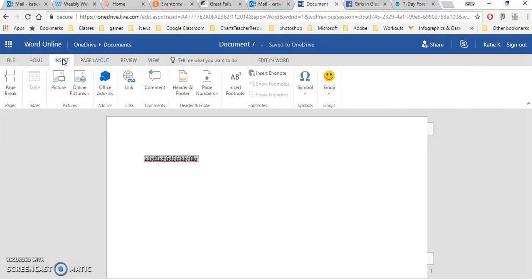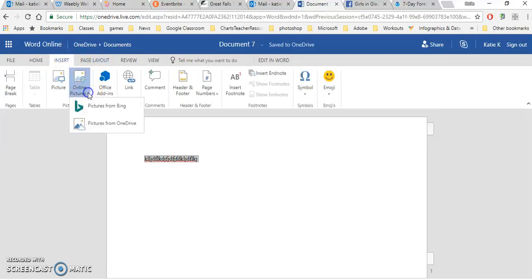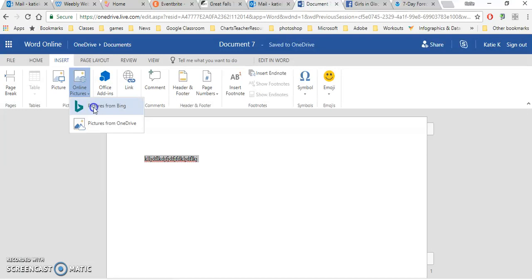You can insert pictures. These are pictures from your computer or pictures online, either ones that you have in your OneDrive, or you can use Bing to search for pictures on the Internet and insert them.